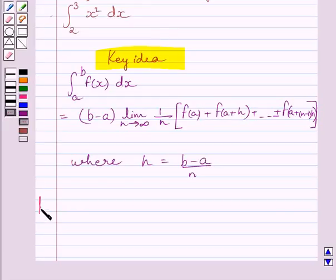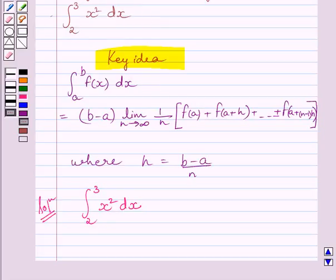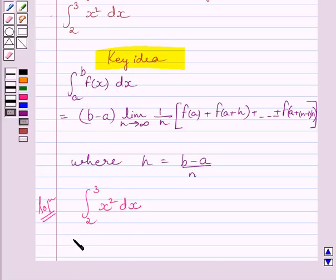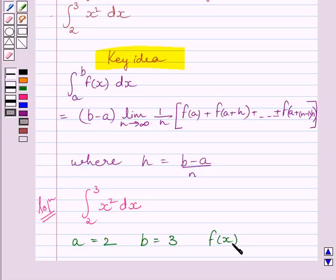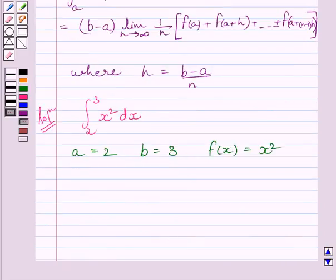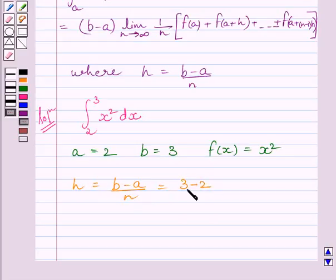Now we have to evaluate the integral from 2 to 3 of x squared dx as a limit of sum. Comparing this with the key idea formula, we get f(x) is equal to x squared, a is equal to 2, and b is equal to 3. Now let us find h. We know h is equal to (b minus a) upon n, which equals (3 minus 2) upon n, giving us h is equal to 1 upon n.